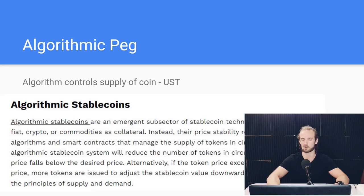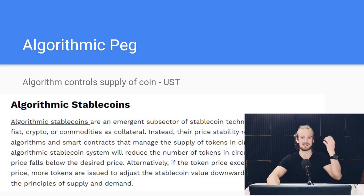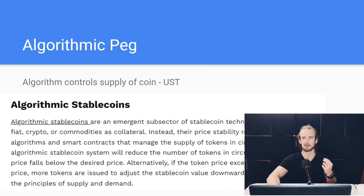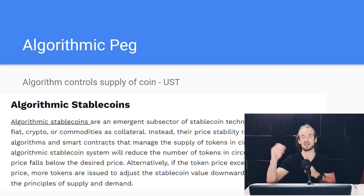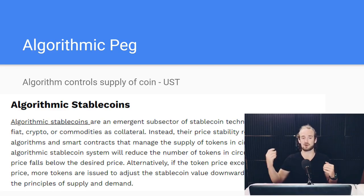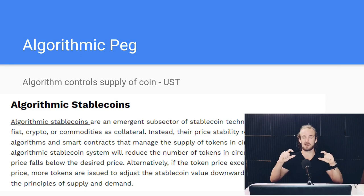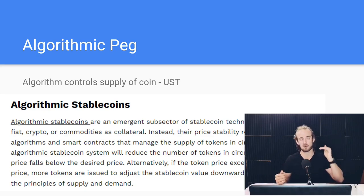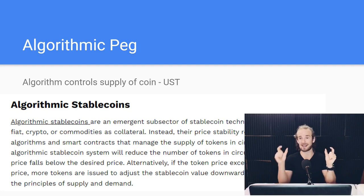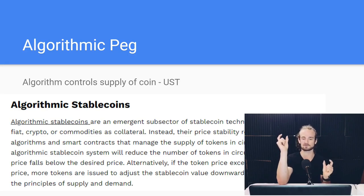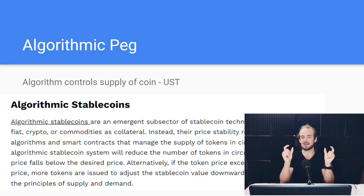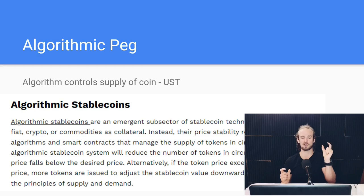Lastly, we've got algorithmic stablecoins. This is what UST — what the Terra Luna ecosystem — was built on. In contrast to crypto-collateralized and fiat-collateralized stablecoins, there is nothing in a bank account backing this: no dollars, no crypto. Rather, it relies on supply and demand. It's generally a pair between two assets. In the Terra Luna example, we had Luna — the crypto itself — and then we had the UST stablecoin. If UST starts going up in price, people use the supply and demand dynamic to bring it back down. In theory, that works well.